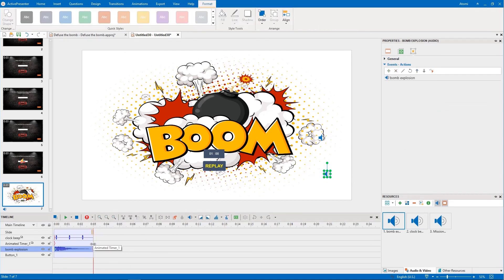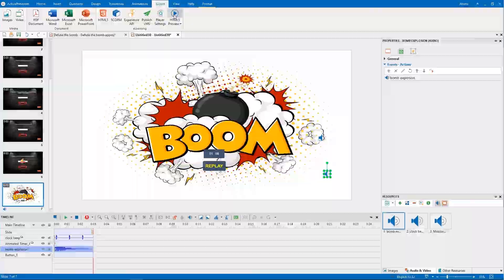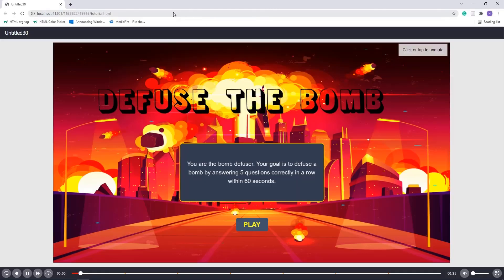Now that you have created Defuse the Bomb game, you can press F5 or click the HTML5 preview button to preview the game.